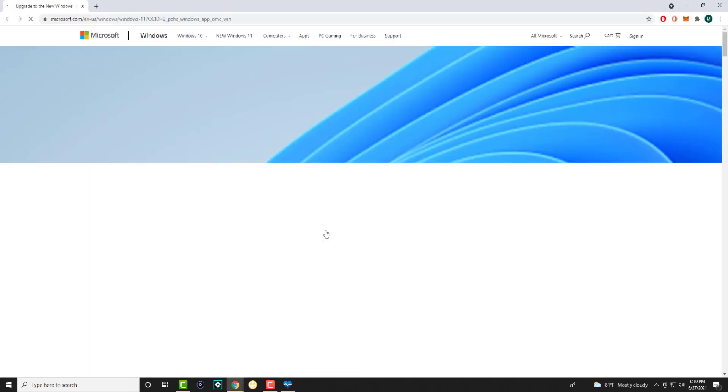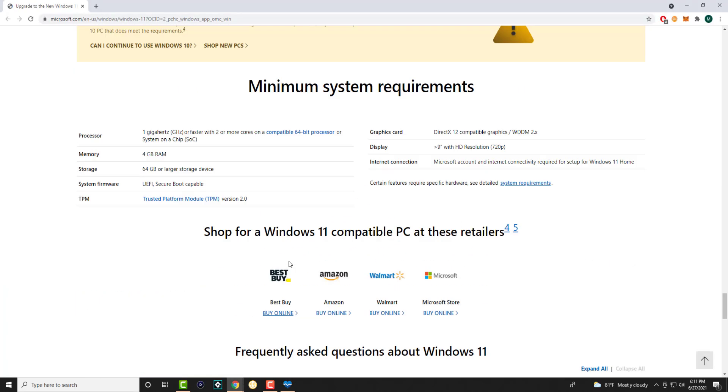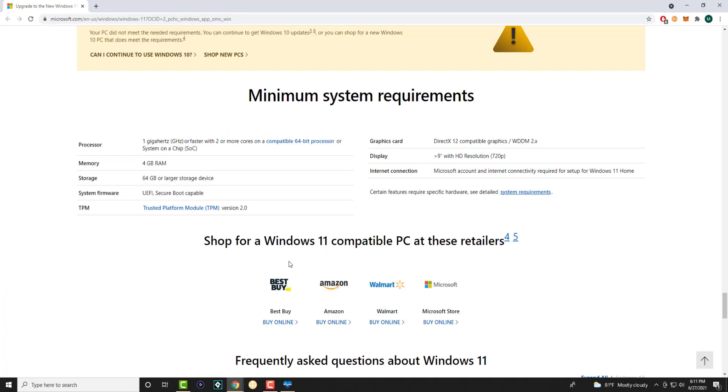But very similarly you guys can basically check from here. There's a possibility that they will end up changing it or not. So it's saying you need a one gigahertz or faster with two or more cores on a compatible 64-bit processor. Very interesting. I thought I had that.